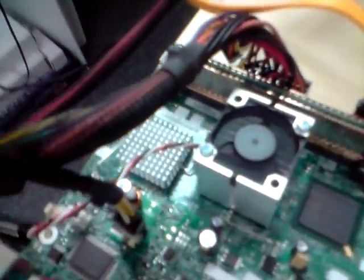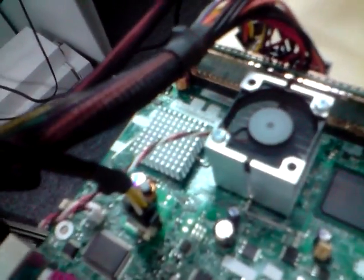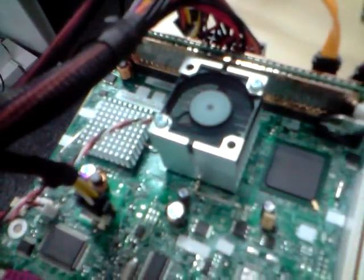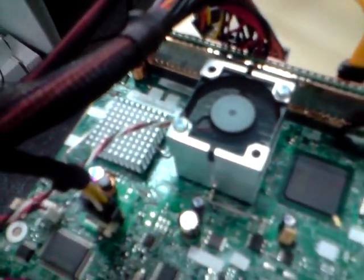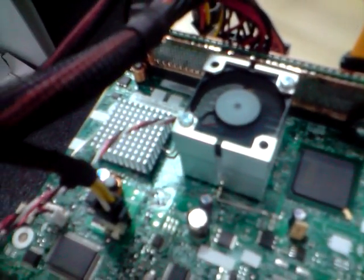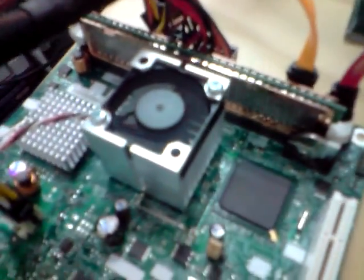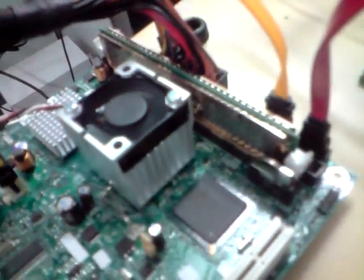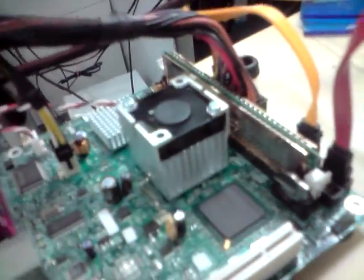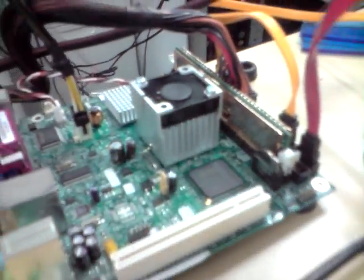As you can see, there's actually 2 heatsinks on the motherboard. The chip below the smaller heatsink is actually the processor, and the chip below the bigger heatsink is actually the North Bridge.